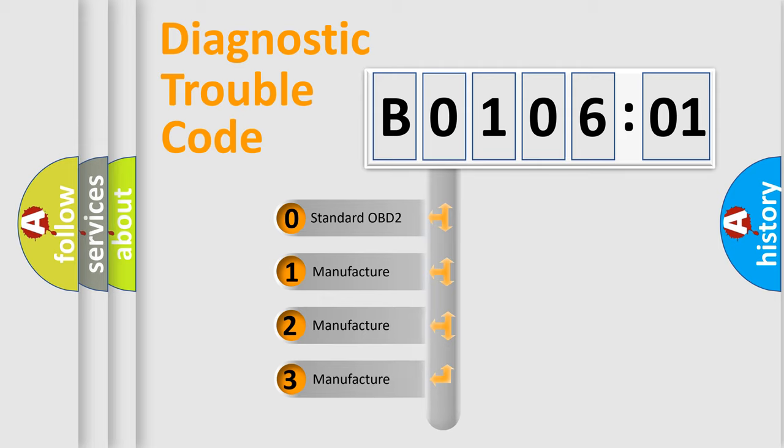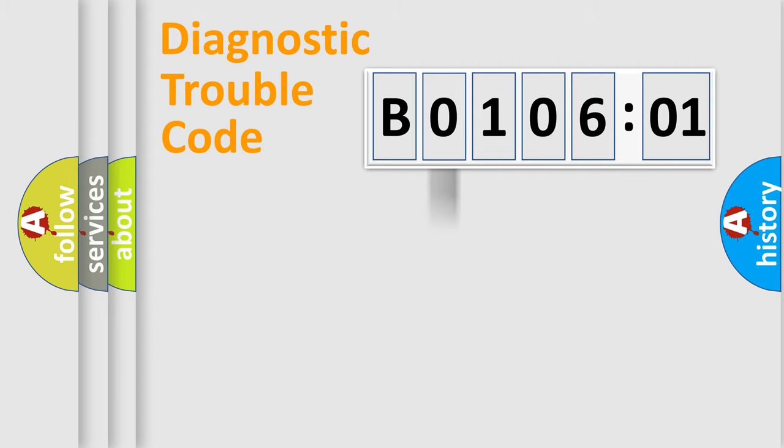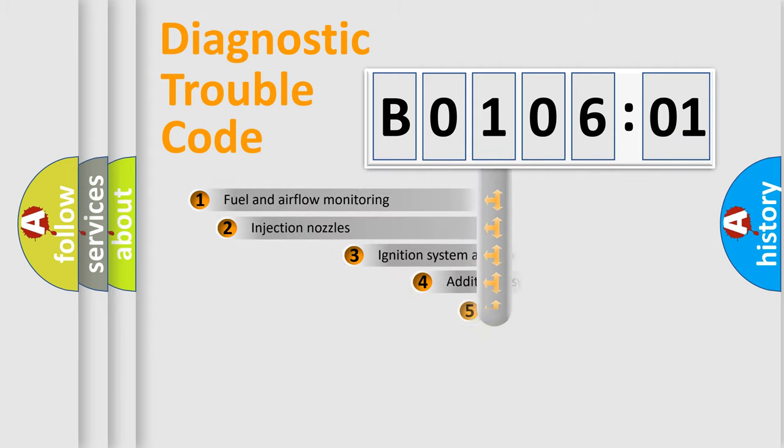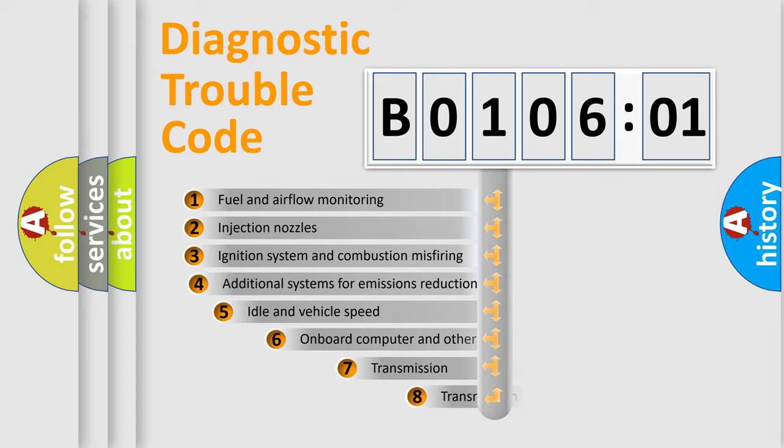If the second character is expressed as 0, it is a standardized error. In the case of numbers 1, 2, 3, it is a manufacturer-specific expression of the car-specific error.